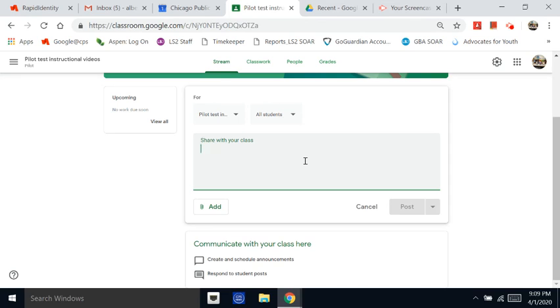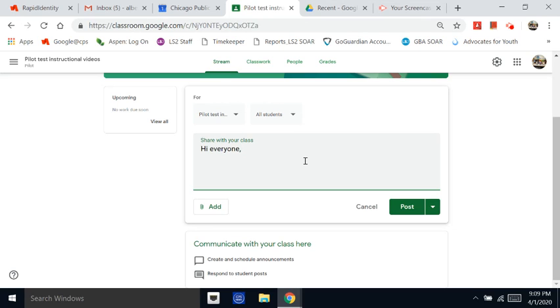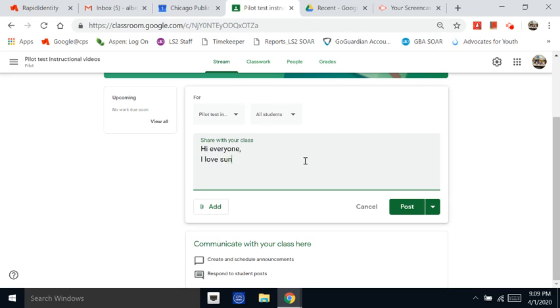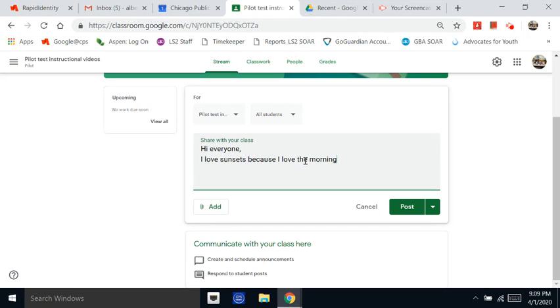So let's see, I could start by saying something like hi. Hi everyone. And you might even say why you're sharing it. I love sunsets because I love the morning time.